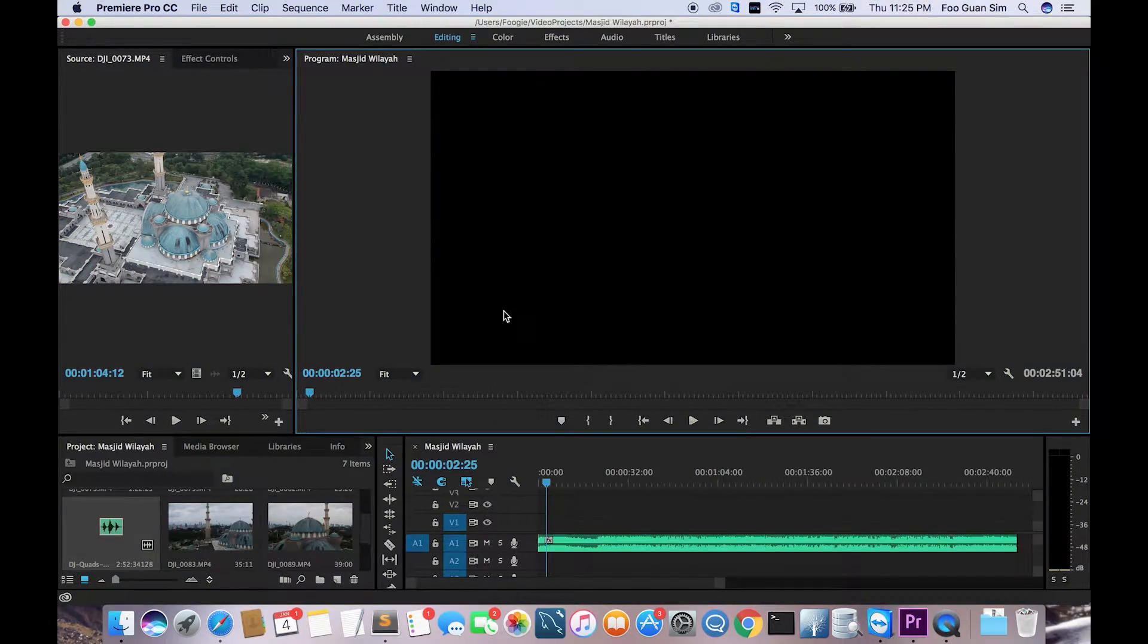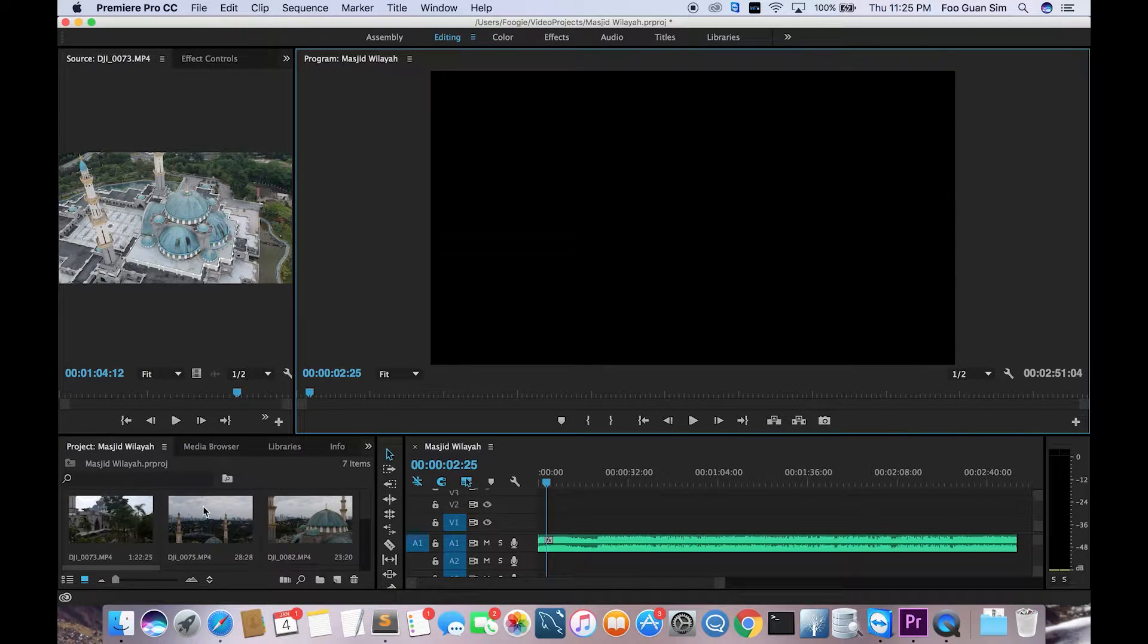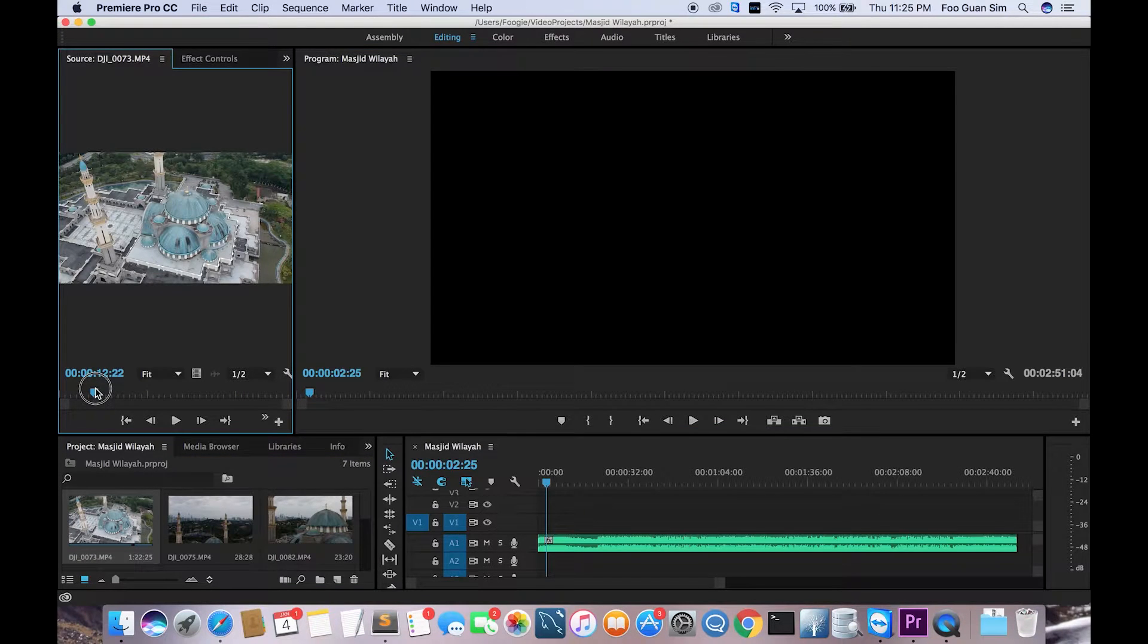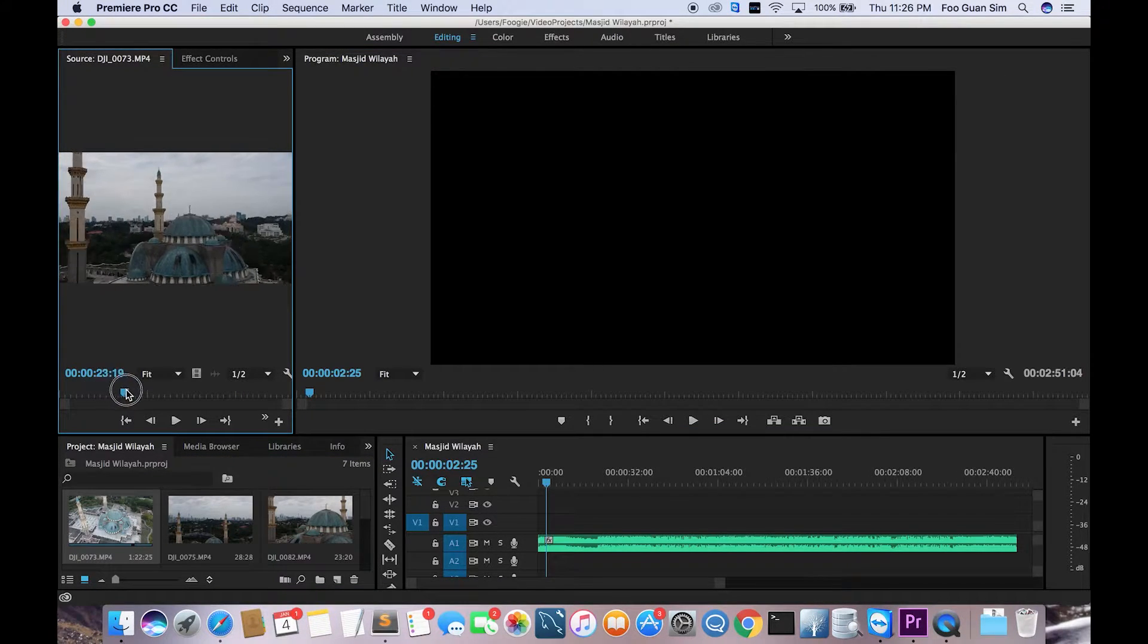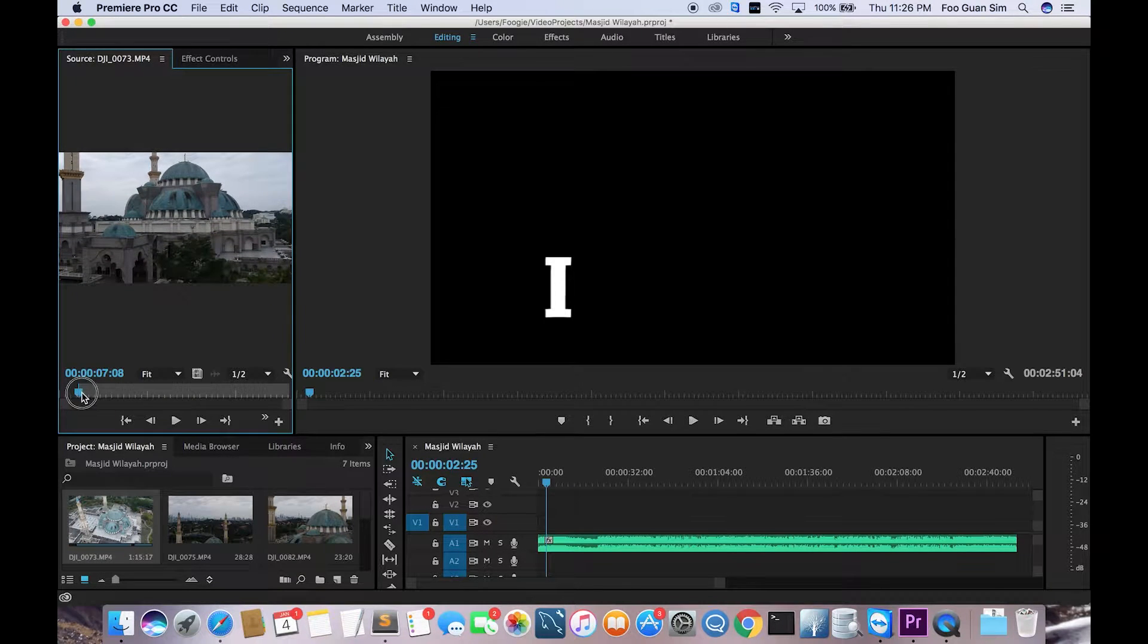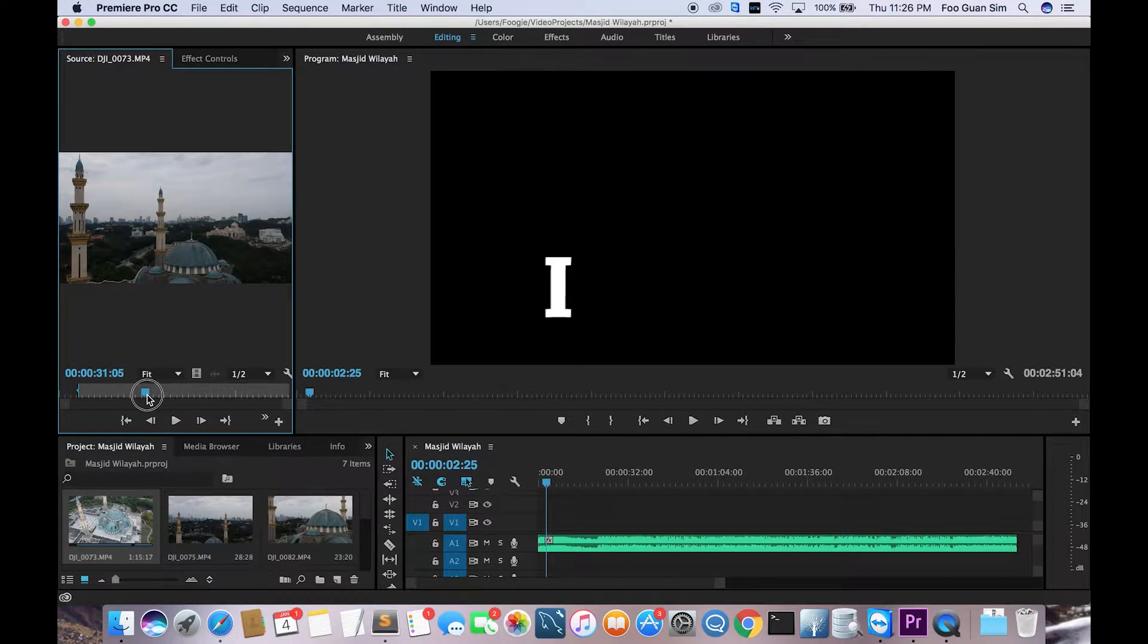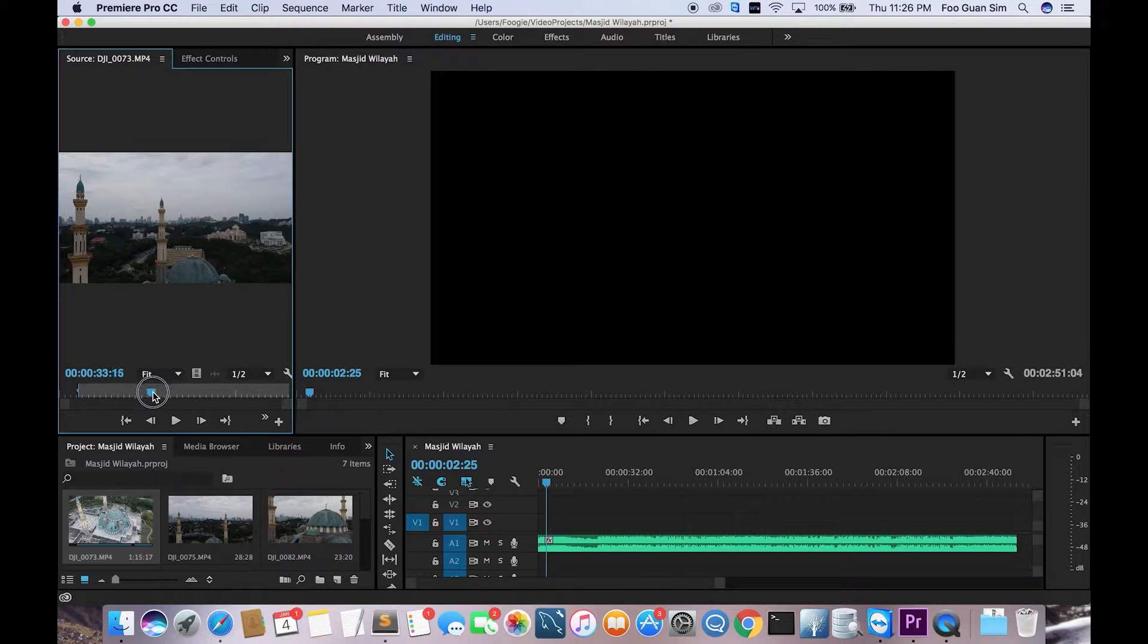Now I'm gonna highlight the portion of the clip that I want to have in my project. To do that, I just double-click on the clip and then the clip will be displayed on the source monitor. I highlight the portion that I want to start and then hit I. That's gonna start the clip.